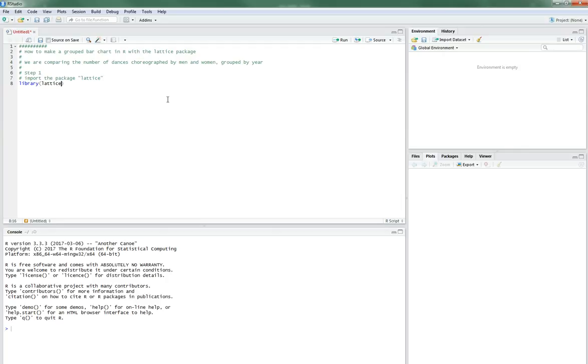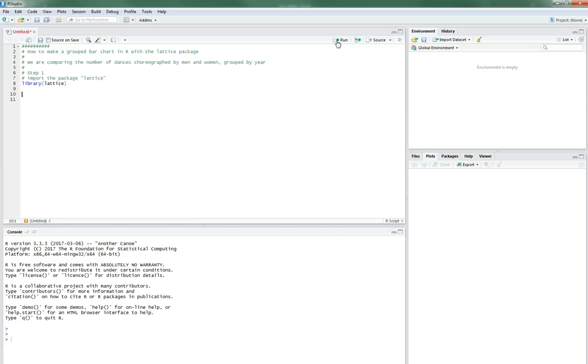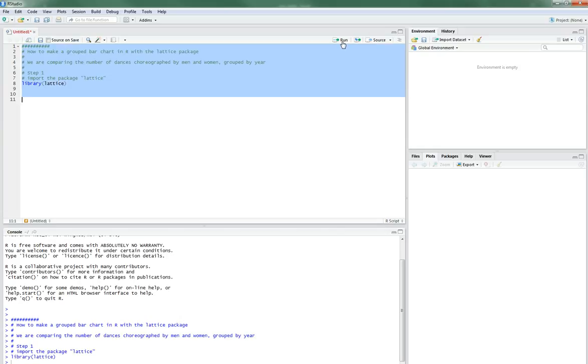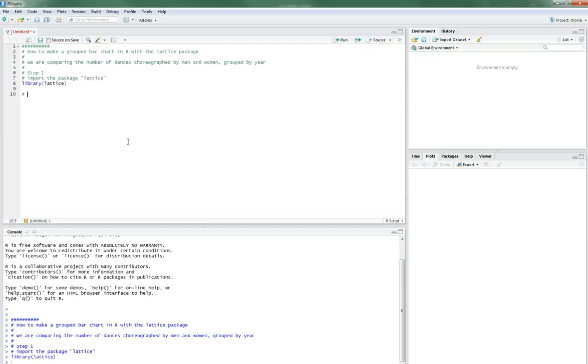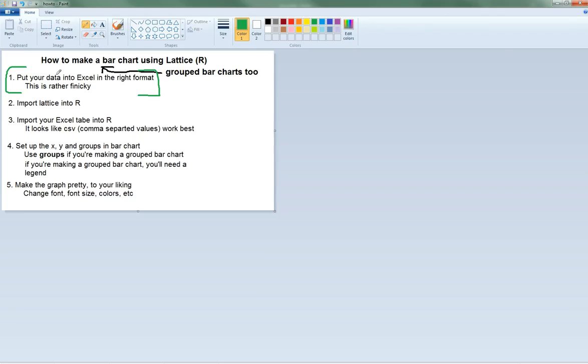Step one, we have to import the package lattice, and that will help us actually make the graph, so library lattice. Let's see, I'm just going to run this just so... Yeah, this is fine, you always have to check. So we first import that in, and we just did that. So now we are on step three.